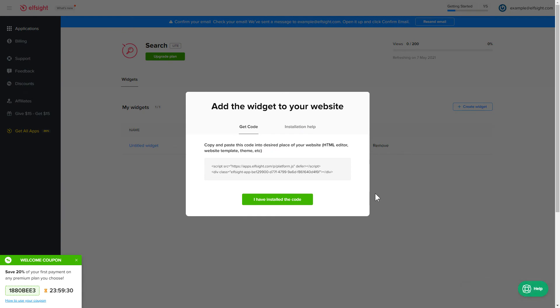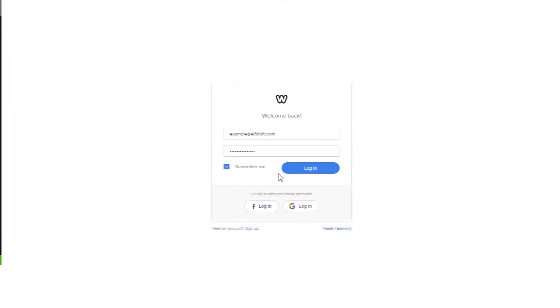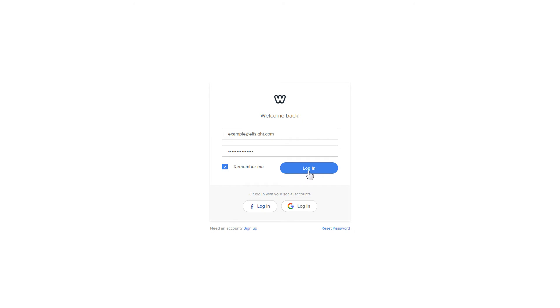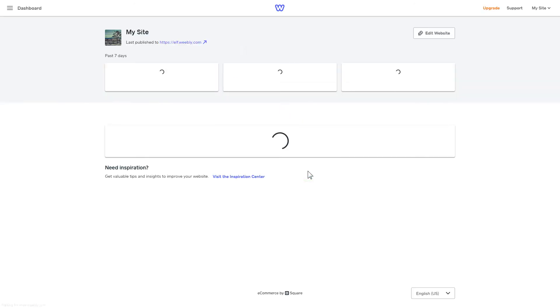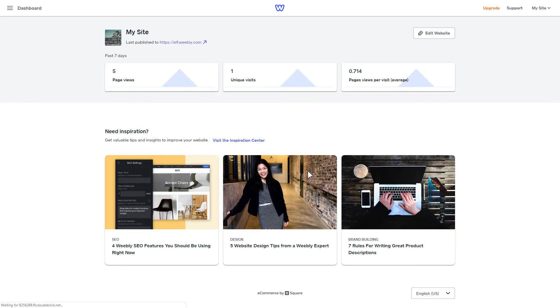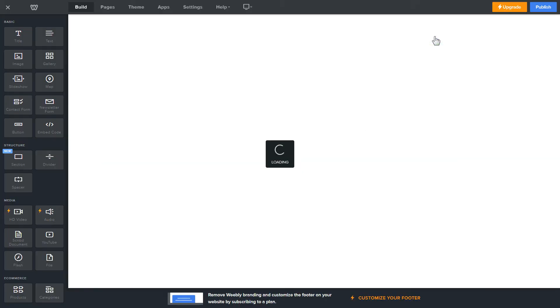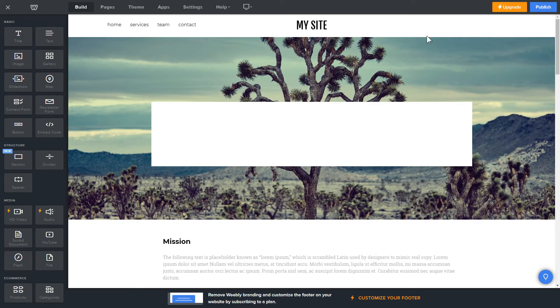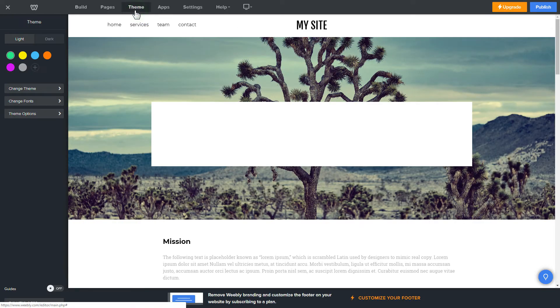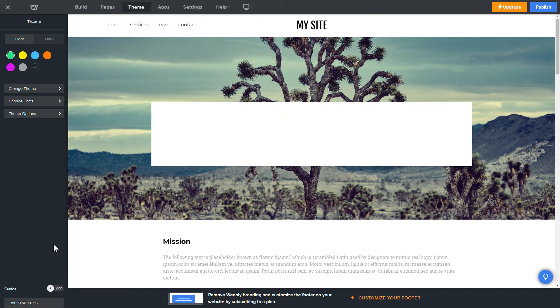Click the code to copy it and go to your website's admin panel. After you've logged in to your Weebly admin panel, click on Edit Site. Click Theme in the upper menu and then click Edit HTML CSS.